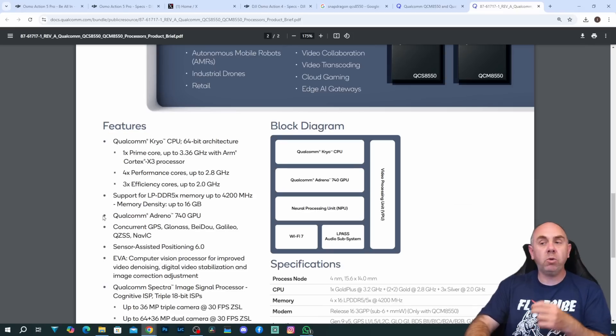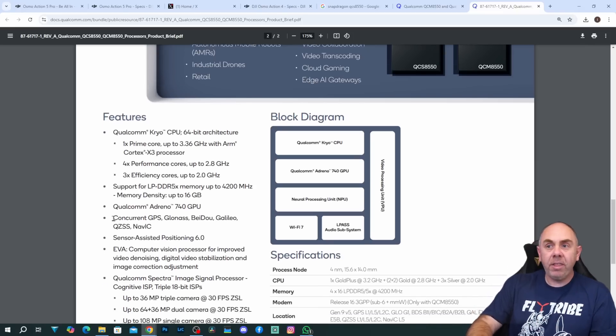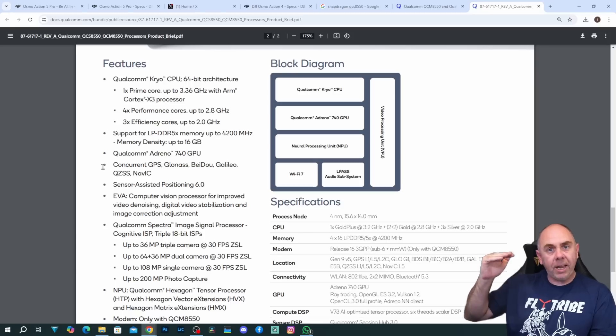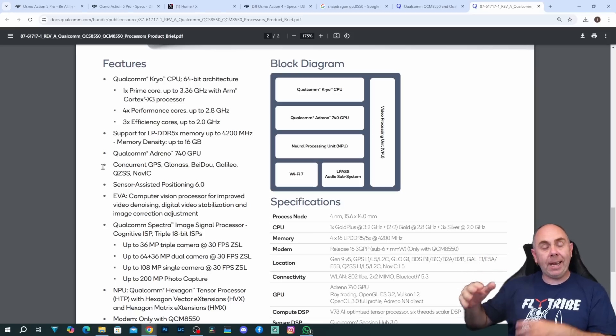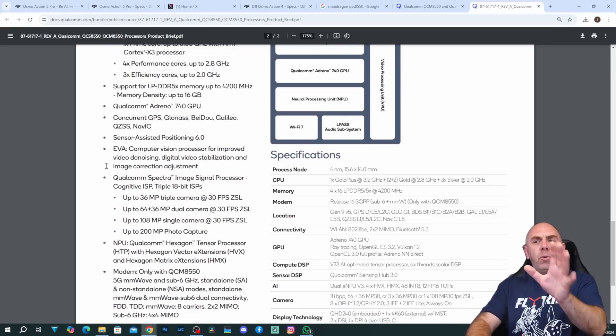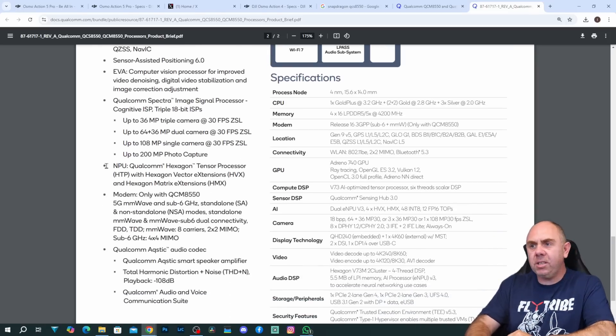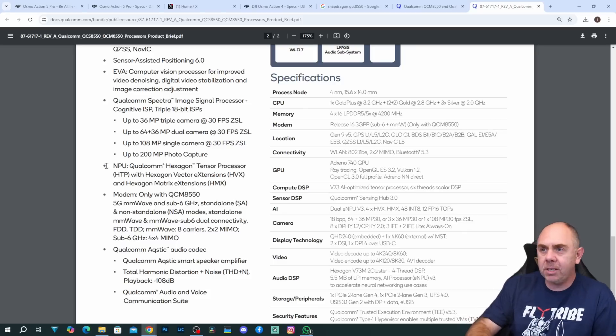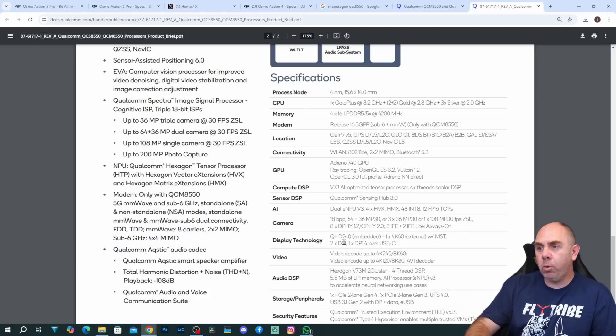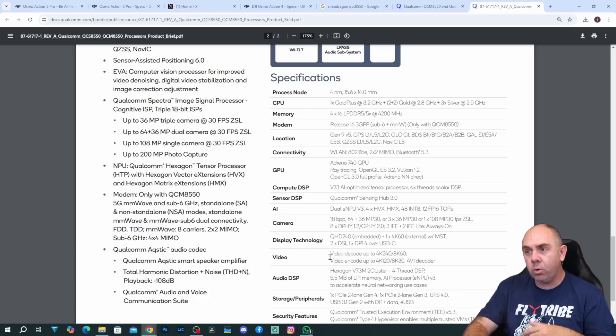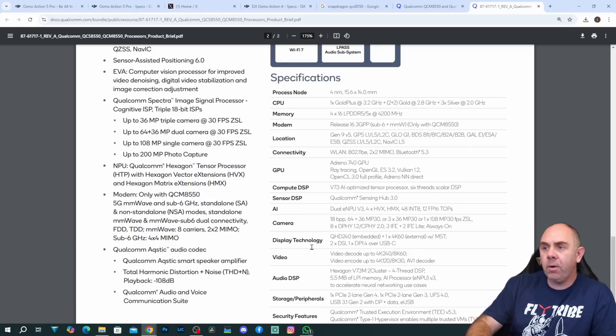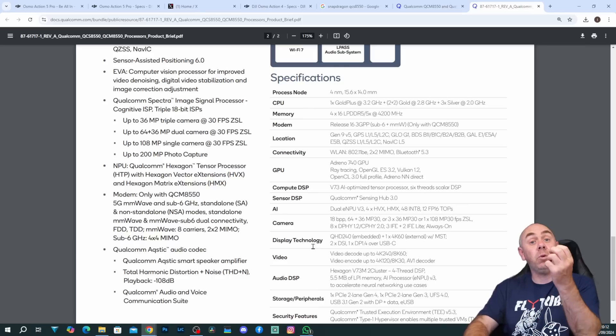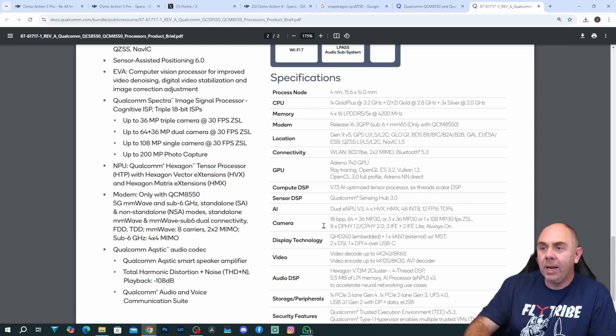It also has one of Qualcomm's GPUs on board. It supports Wi-Fi 7 and this thing is really at the top end of the scale of performance chipsets for this style of application. I'm not going to go through every detail but when you start diving into it this chipset has so many capabilities. For instance it supports video decode up to 4K 240 frames a second or 8K 60. Video encode up to 4K 120 or 8K 30. It has AV1 decode built in as well.